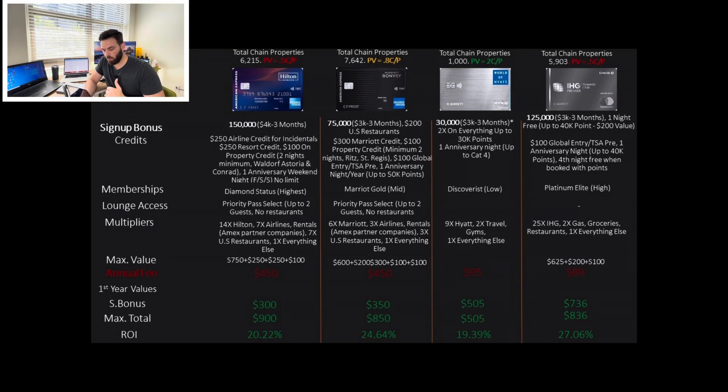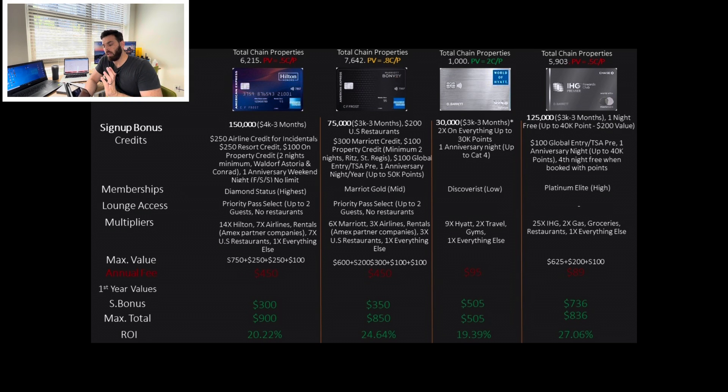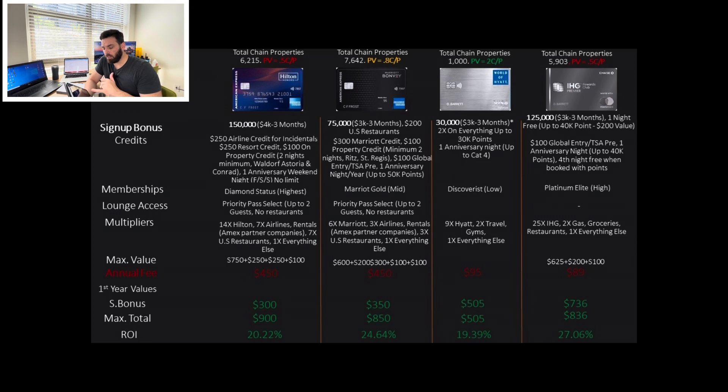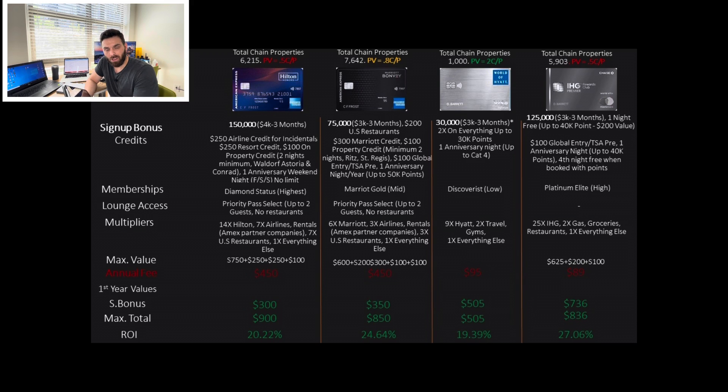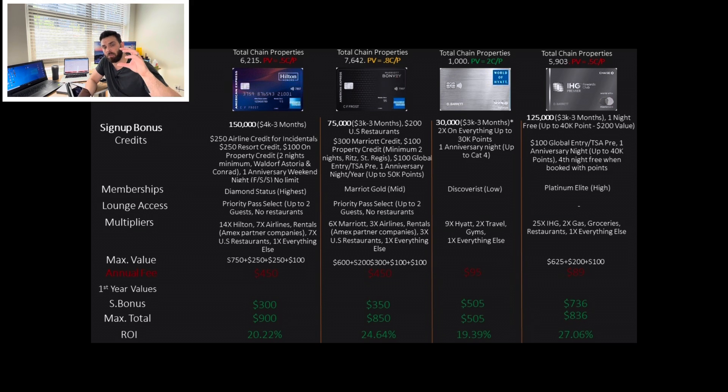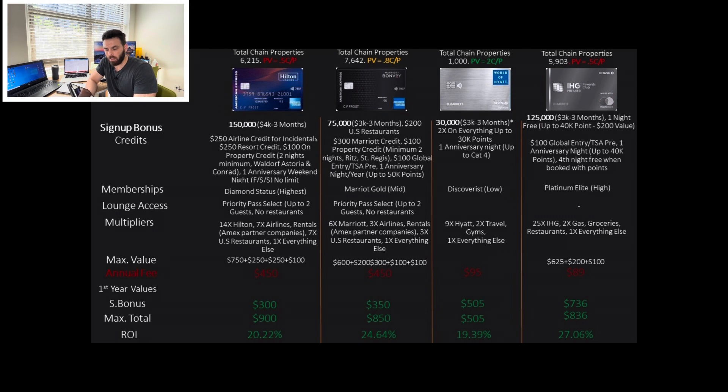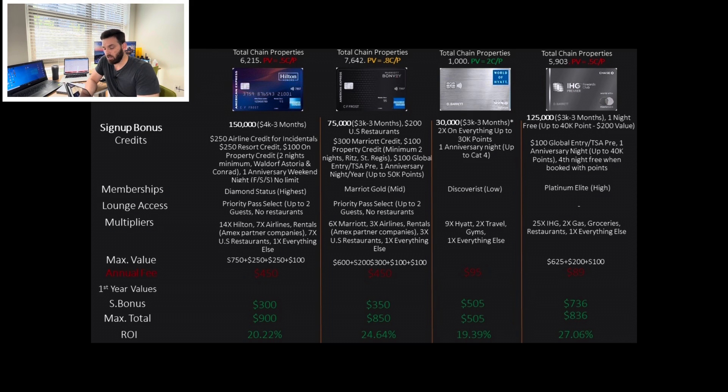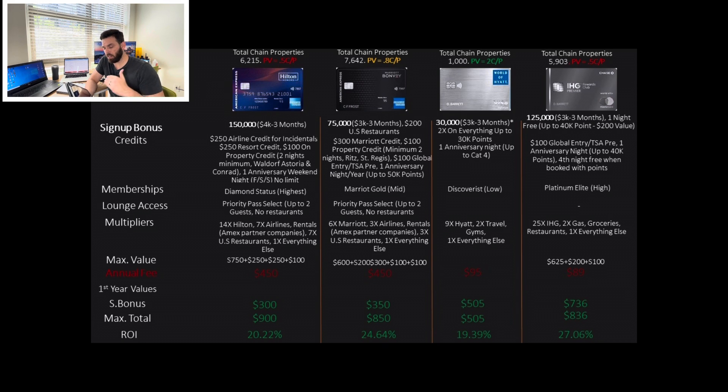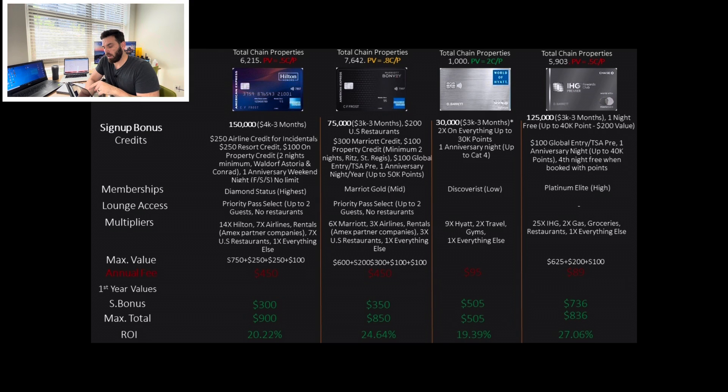But let's go back to the Aspire. 14x on Hilton property, 7x on airlines, rentals that Amex wants you to use, 7x on US restaurants, not internationally, and 1x on everything else. So basically, the value is $750 of this bonus. And when we account for all the credits, we will see that we're going to get about $900 after paying the annual fee. If we don't take into account the credits, just the sign-up bonus, it's going to give us $300.